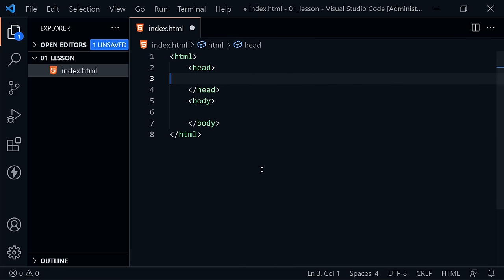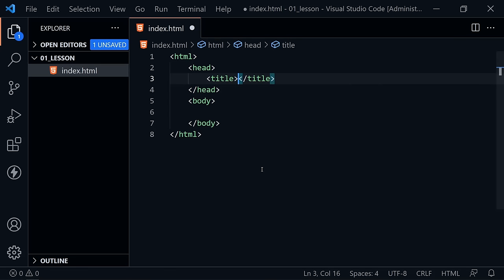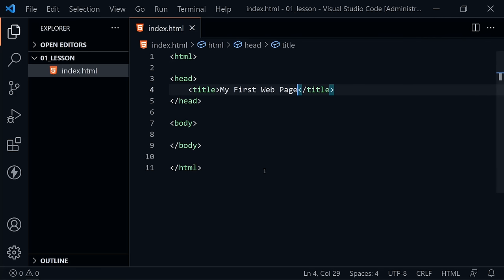Inside the head, we'll put one piece of metadata today. We're going to create a title element and give our page a title — let's call this 'My First Web Page.' This will stay inside the HTML document. I pressed Ctrl+S to save. I'm also using an auto formatter — Visual Studio Code may or may not do that for you when you save your file.